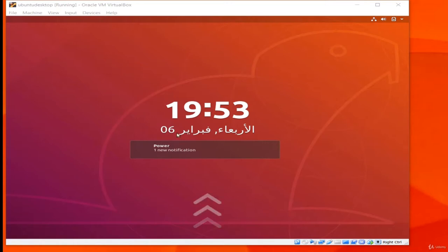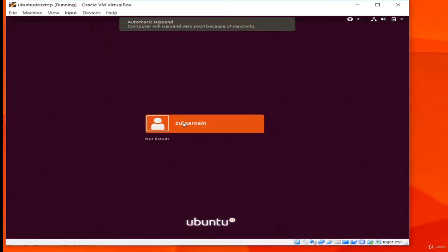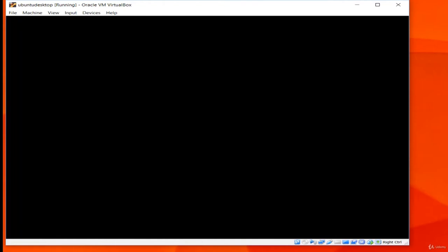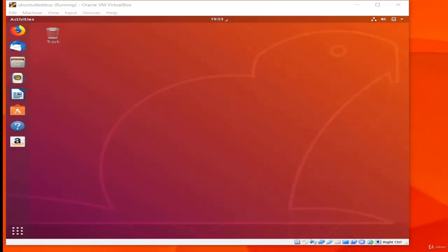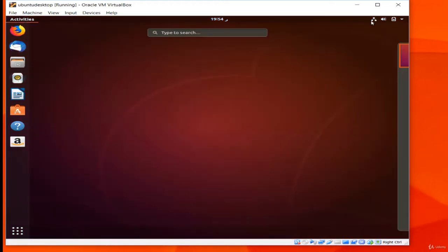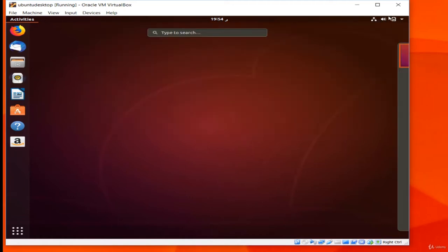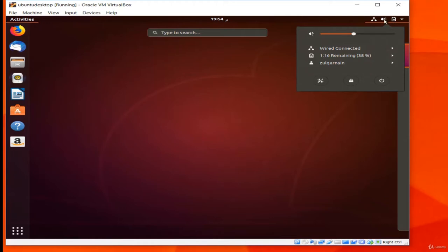In Ubuntu 18.04 the desktop environment installed by default is called the GNOME Shell. GNOME is the default but you can install other desktop environments on Ubuntu. When we first log in we see a 'What's new in Ubuntu' screen — I will click the green Next button to get to the desktop. At the very top of the screen is a bar with the Activities button, the clock and calendar, and system status icons showing network status, audio volume, and battery charge.